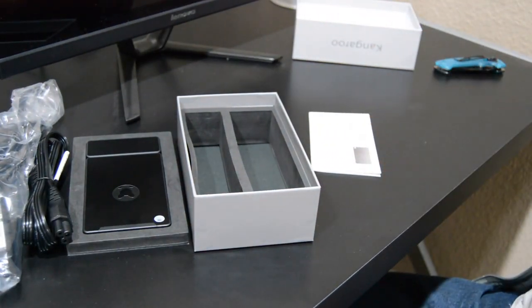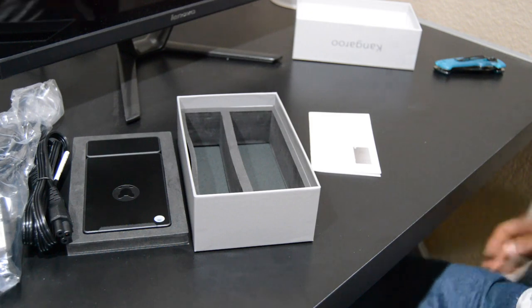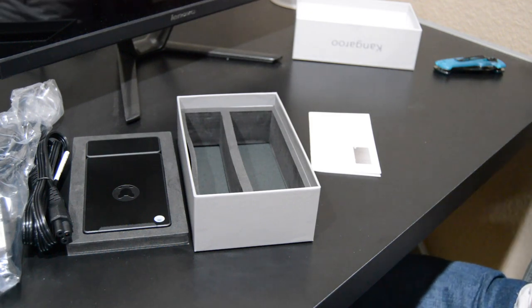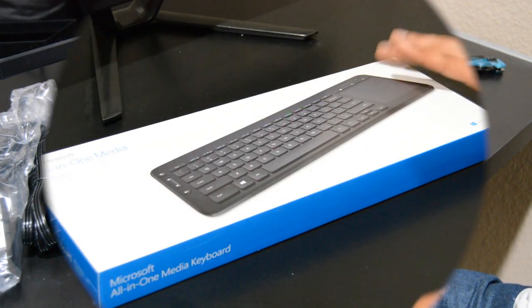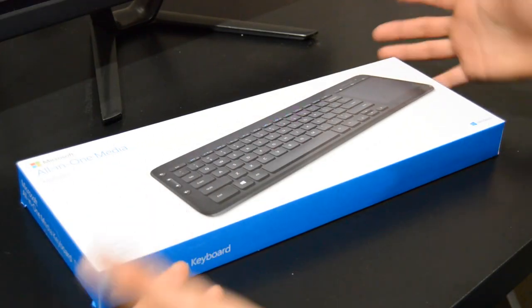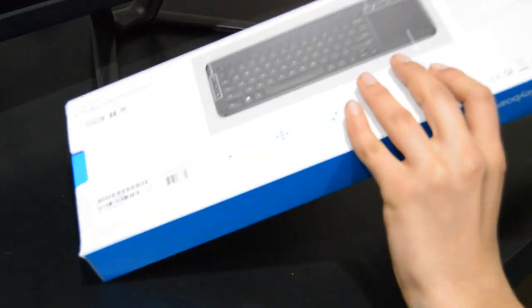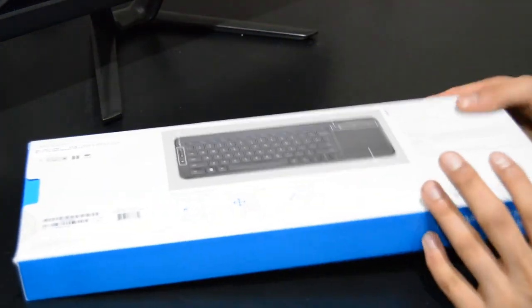We're going to plug it in and show you guys. We're actually going to quickly get the keyboard. Alright guys, here we go with the keyboard. This is the Microsoft All-in-One Media Keyboard. It can basically be used with anything that has a USB port, as you can see right here.